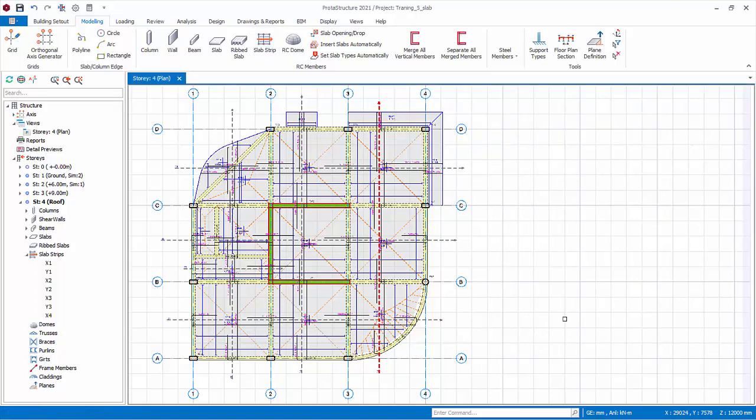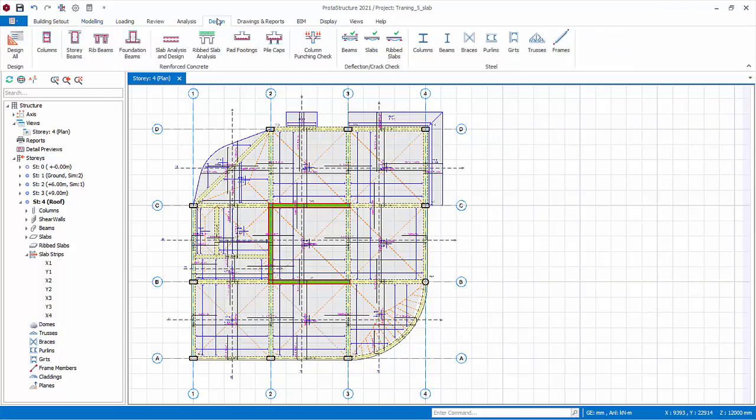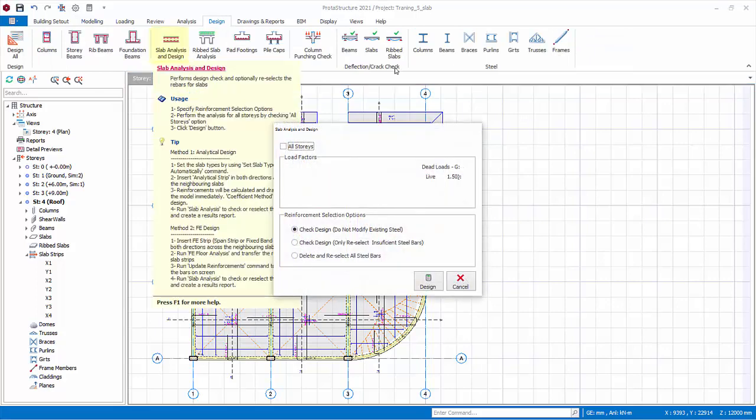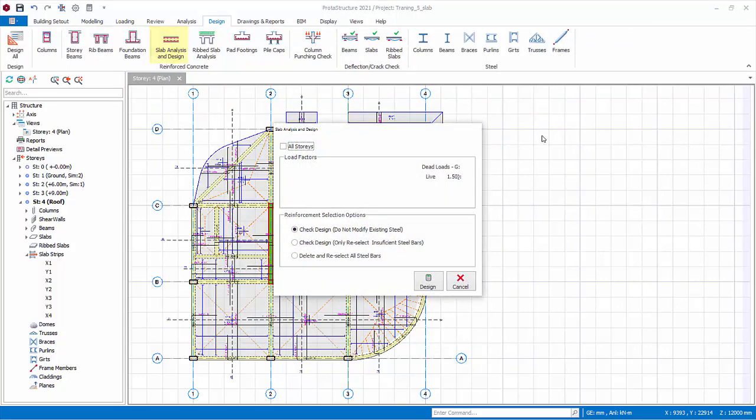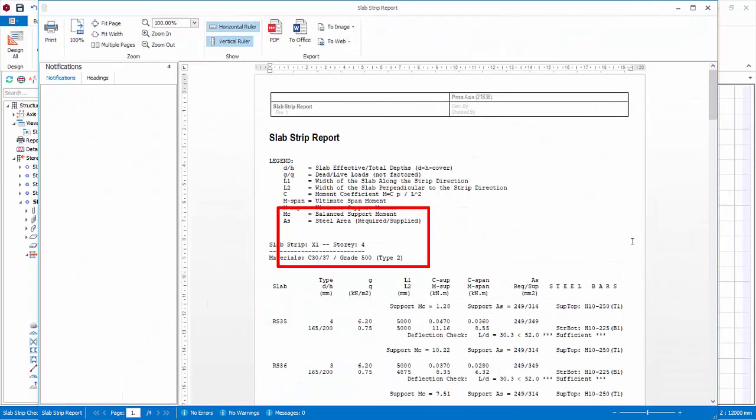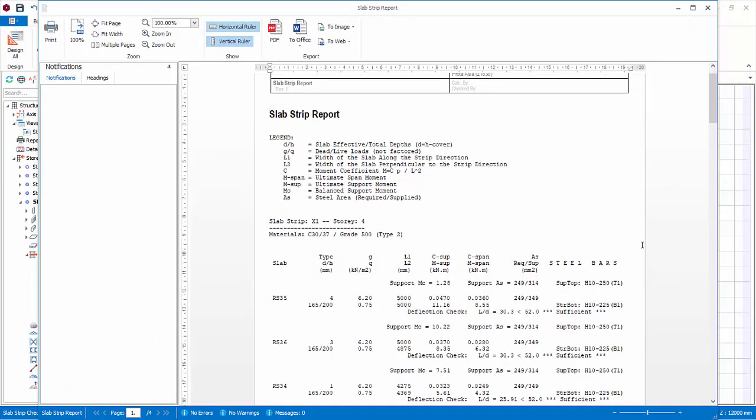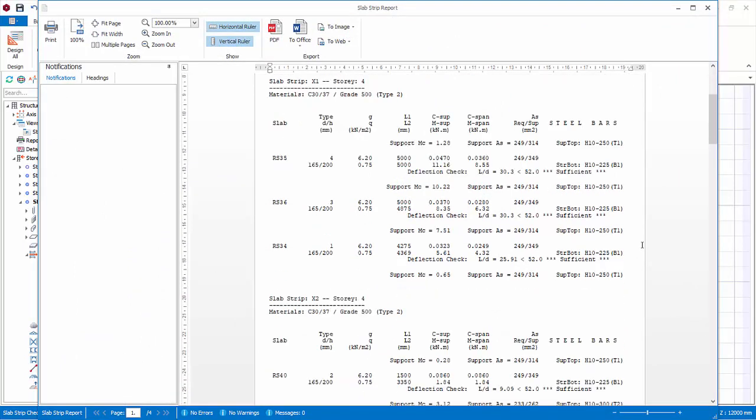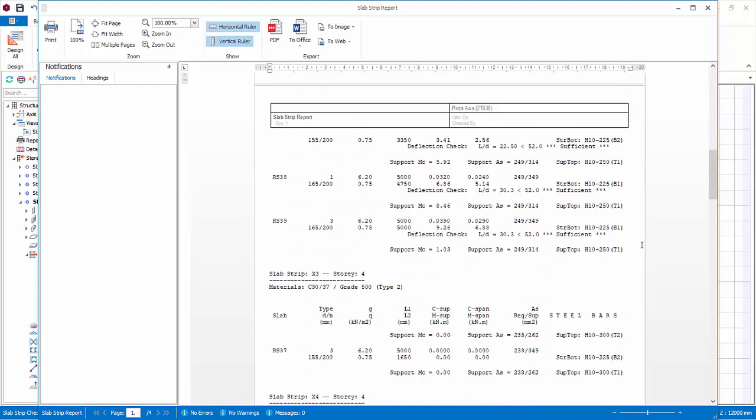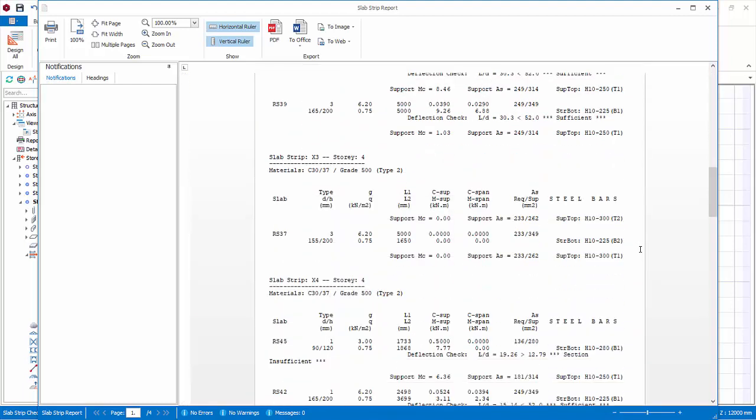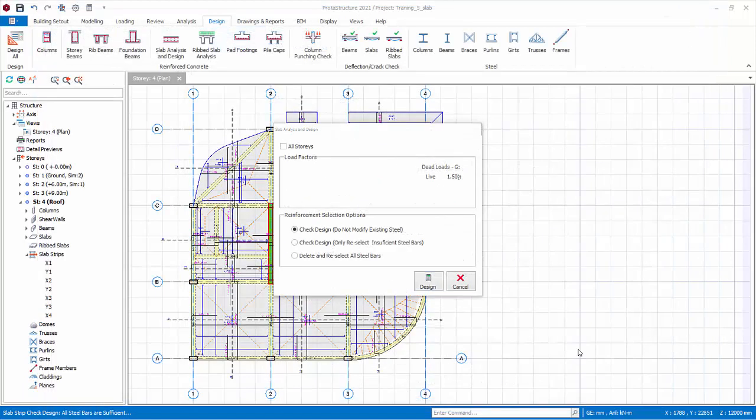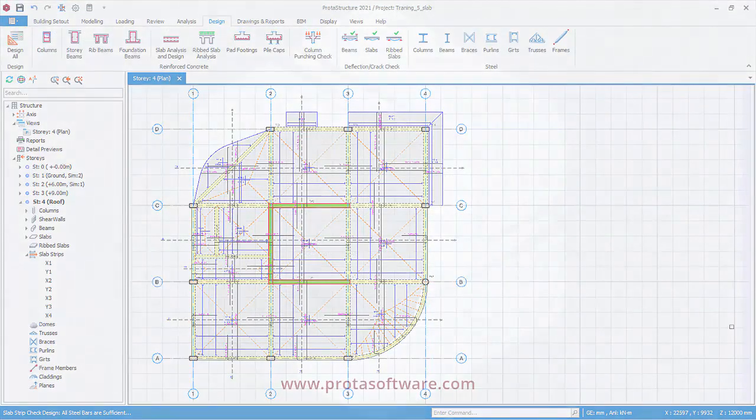We can now recheck the strips as a batch and create a slab analysis and design report. Go to design tab, choose slab analysis and design. In this dialog, the standard 3 design options are available, similar to batch beam or column design. Since the rebars are already designed, let's accept the default check design. Click design. The slab reinforcement design report will be displayed. Options are available to configure and then print it. Any failure in the design will be highlighted in the notifications pane at the left. Review the report and close it to exit. Click cancel.